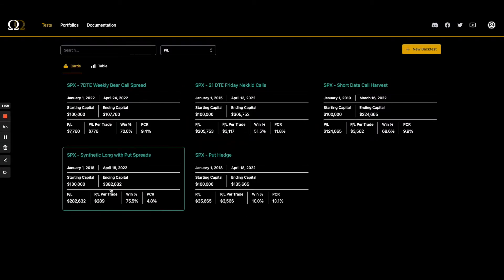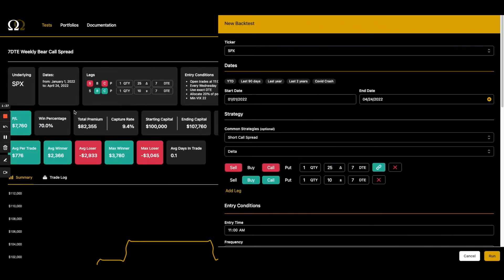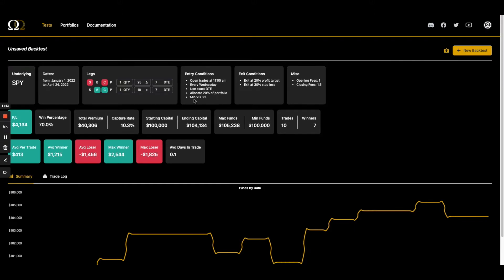I was just playing around with some bear call spreads because we're in a volatile market. I picked this one because it's a short test — just year to date — so we've traded this 10 times and it's had seven winners. Here are my entry conditions: I'm only trading when the VIX is high, a kind of buy-the-dip mentality. With this on SPX, we've got a 70% win rate. Let's run this with SPY — boom, we also have a 70% win rate.